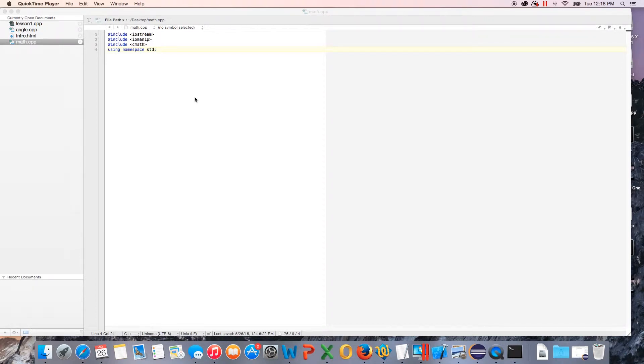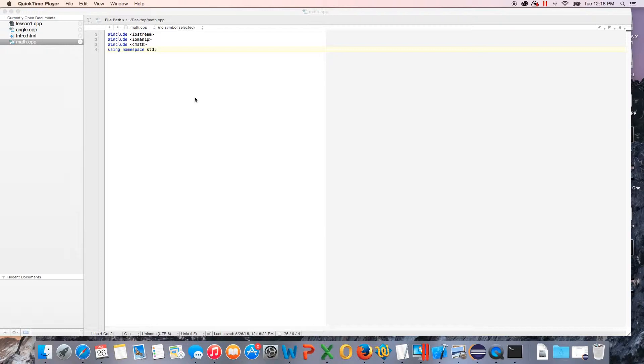Hey guys, what's up, welcome back to another C++ lesson. Today we're going over the math library. We're going to work a little bit with it. I'm going to do some free coding. There's not going to be a problem to do with this one, it's just some free coding to show you guys.